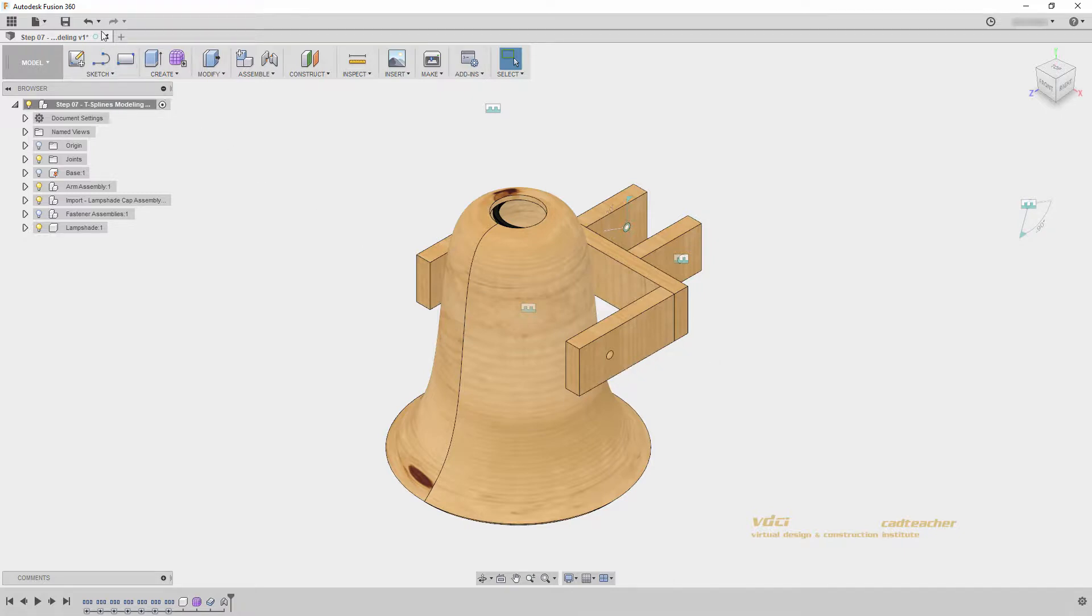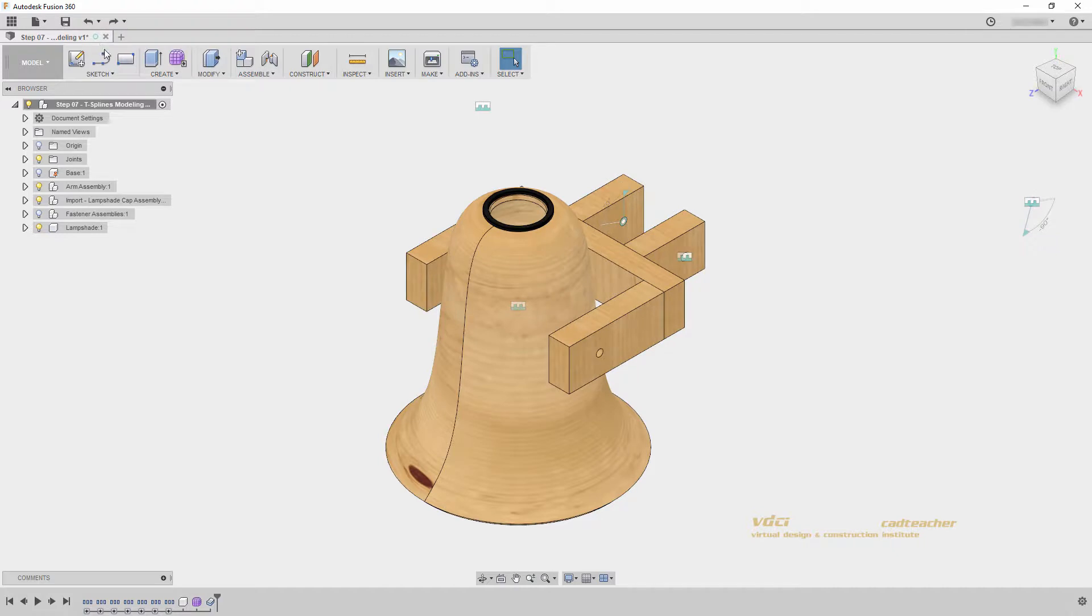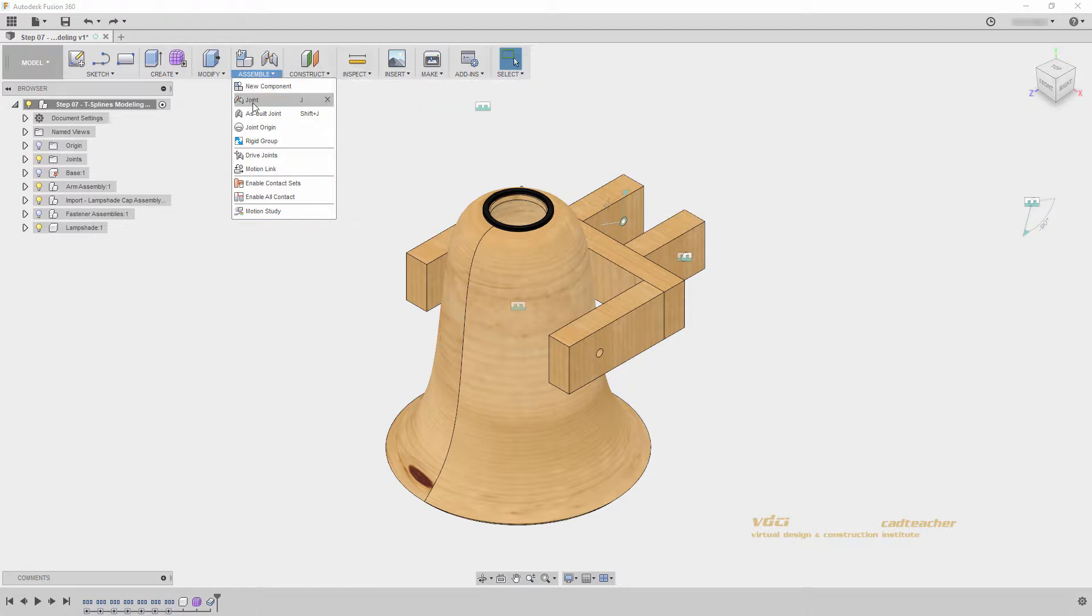So, I will go to undo, and let's place a joint origin and then a rigid joint, not an as built joint, to attach our lampshade and our rubber washer. So, first I will go to assemble, joint origin.